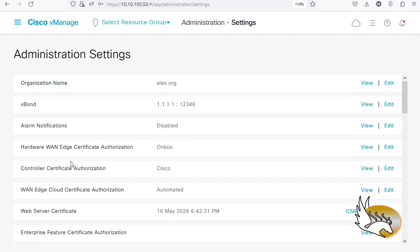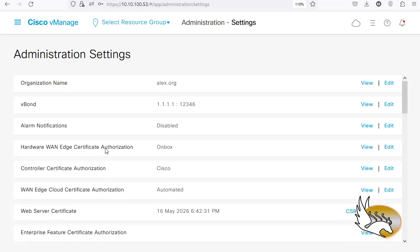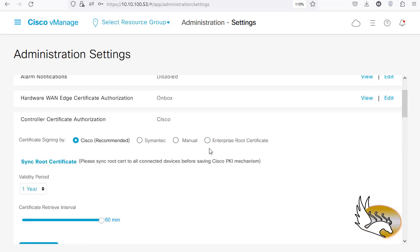Down here you can see Hardware Managed Certificate Authorization. We can go with an unbox certificate or an enterprise certificate signed with an enterprise certificate. We do not have hardware — we are using a virtualized environment. Controller Certificate Authorization says Cisco, which means ZTP (Zero Touch Provisioning). I'm not using ZTP; ZTP is great but requires physical vEdge devices with serial numbers uploaded to the Cisco website.